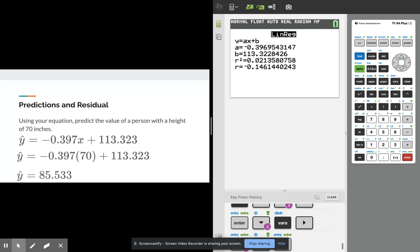And when we plug in 70 into the x and we actually calculate this, we get the actual predicted value y hat and it's 85.533. So this is the y hat, the actual predicted value, and anytime you see hats or bars over something that means they're estimated or predicted values.